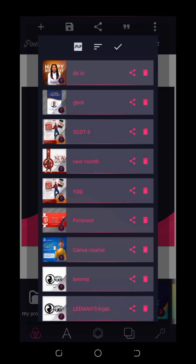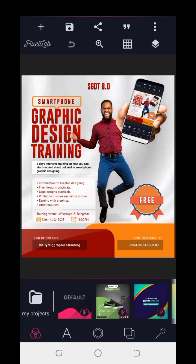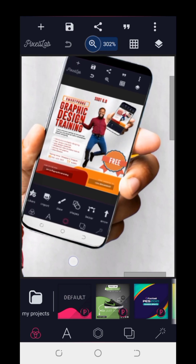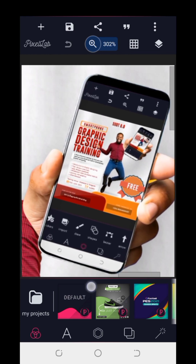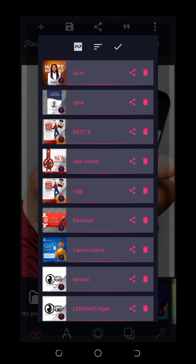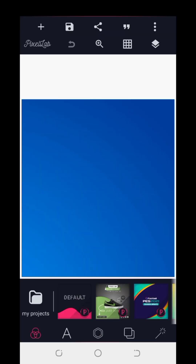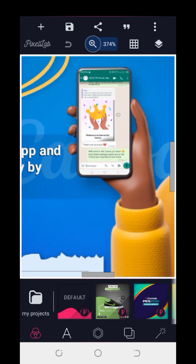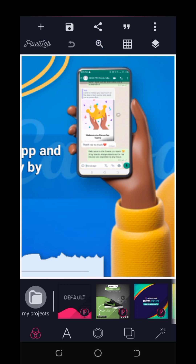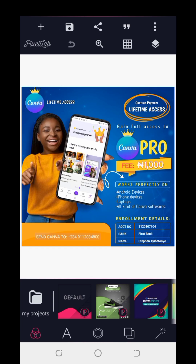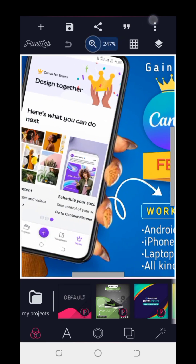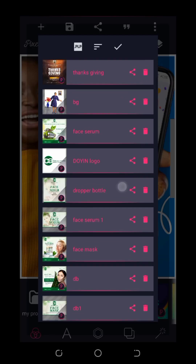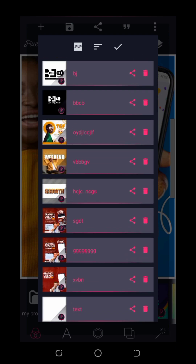Let me show you what we're aiming for. You can see this particular design — how the image was fit into the phone frame to make it look as if it was actually inside the phone. Here's another example where WhatsApp chat screenshots are placed inside the phone frame image. And here's another one where images are positioned inside the phone frame and it looks very realistic.